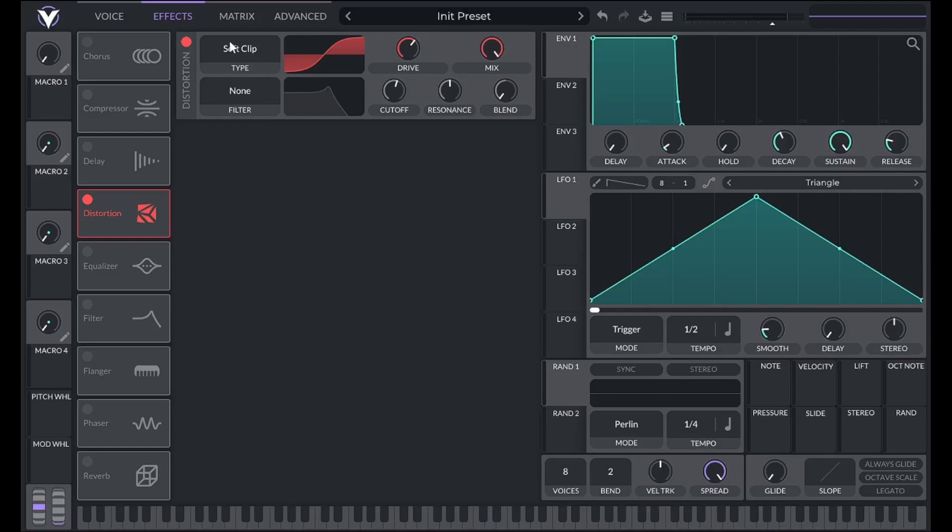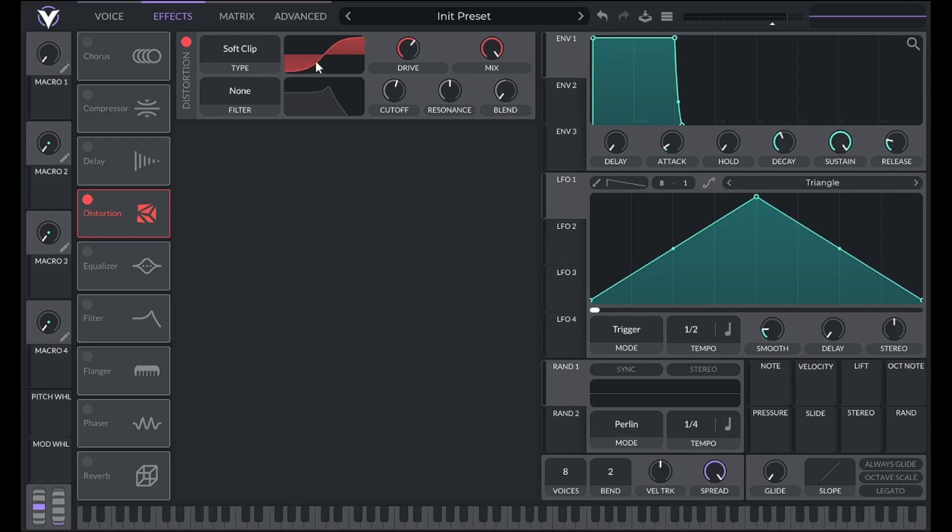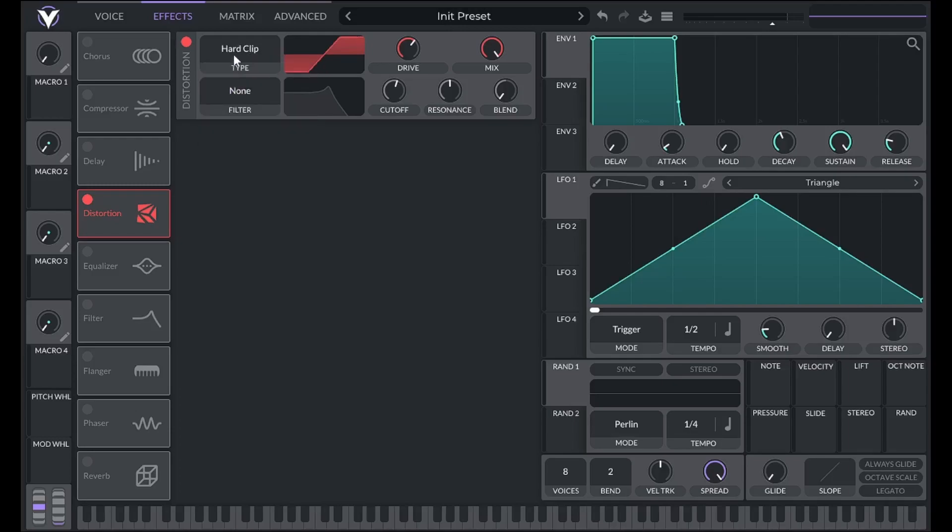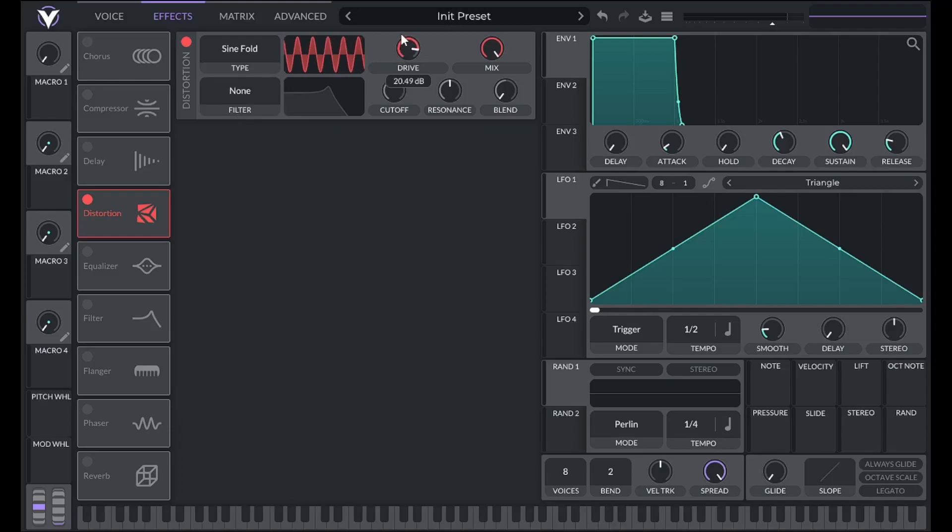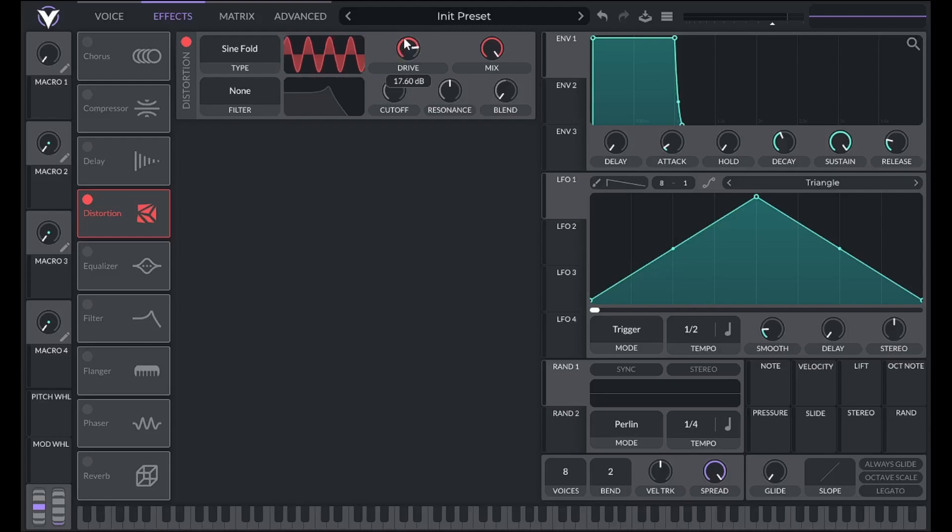Distortion will add odd ordered harmonics as long as this wave shape is symmetrical. By symmetrical, I mean that this side is a mirror image of this side. In Vital, the first four types of distortion are all symmetrical waveforms, meaning they will add odd ordered harmonics to the sound. Their different shapes will determine the amplitude of those harmonics.